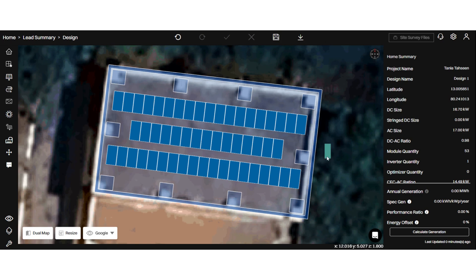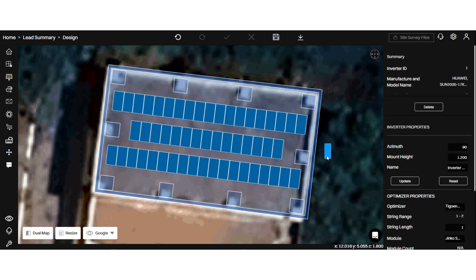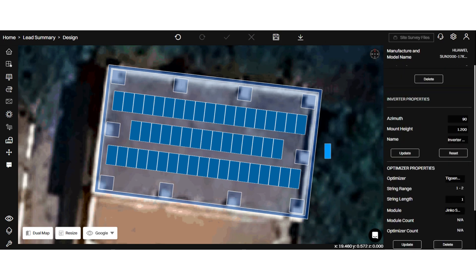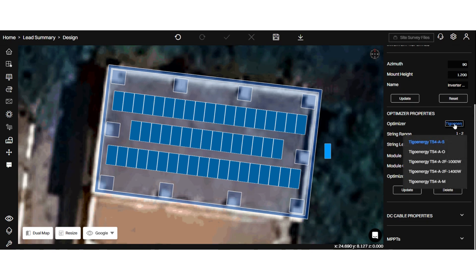I will click on the added inverter. Here, you can see we have a list of optimizers based on whatever your inverter and module support.